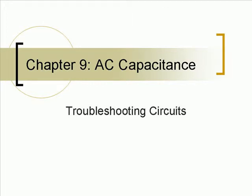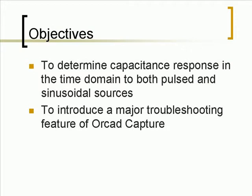Chapter 9: AC Capacitance. The objectives of this chapter are to determine capacitance response in the time domain to both pulsed and sinusoidal sources, and to introduce a major troubleshooting feature of Capture.